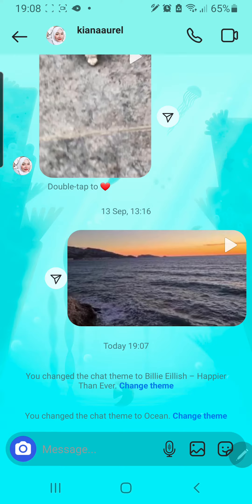I learned that the hard way — one time I did that to my ex-crush a few months ago, and I was so embarrassed because it actually notified the person that I changed the theme of the direct message. Anyways, that is basically it — I hope this tutorial was helpful for you guys!